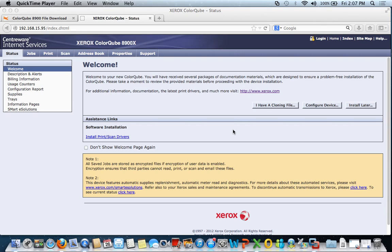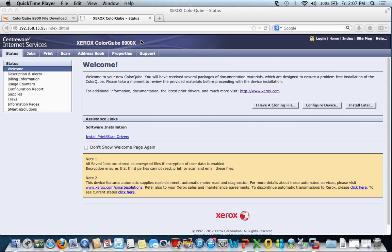General settings on a new ColorCube 8700-8900. On the display we can find the IP address for the device. On this device it's 192.168.15.95. Put that in a standard web browser, I like using Firefox.